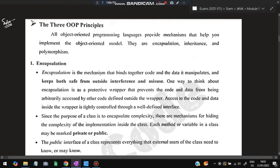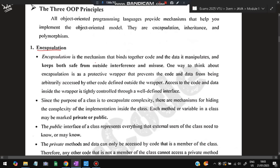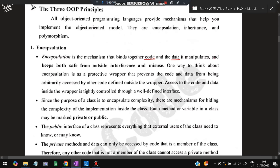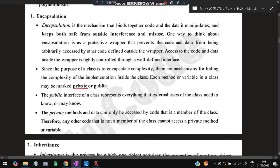First is encapsulation. Encapsulation is a mechanism that binds together code and data. Suppose you have a toffee and you put it in a wrapper — that is encapsulation. You are hiding it from the outside world. In programming, we hide code and data from outside interference and misuse. It can be either private — where only authorized users can access the data — or public, where anyone can access it.